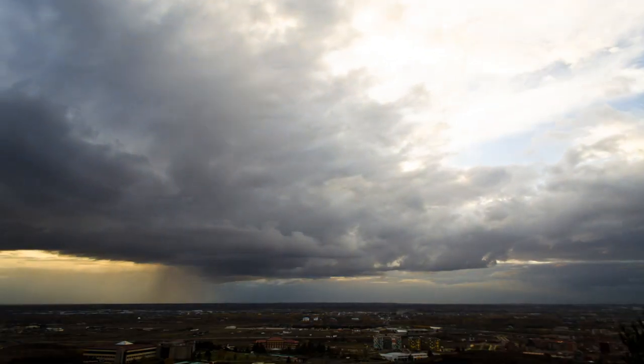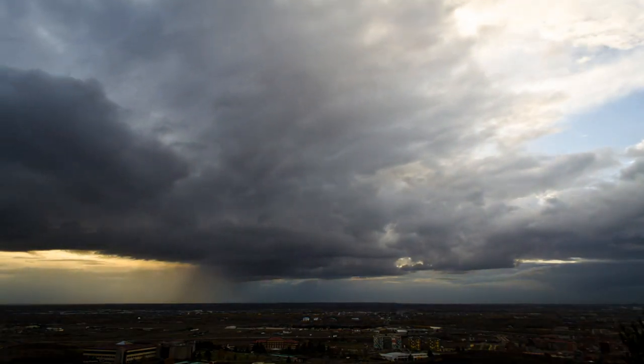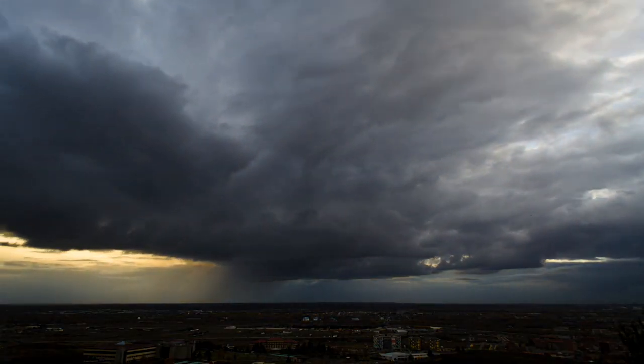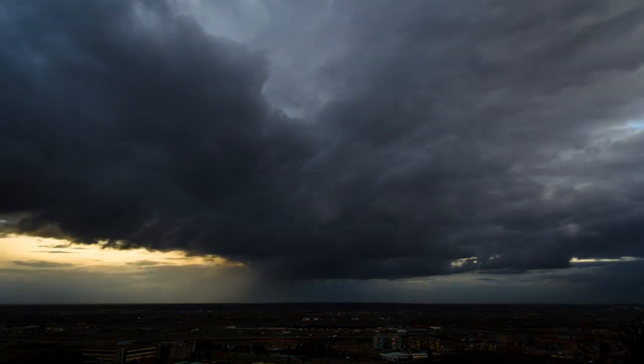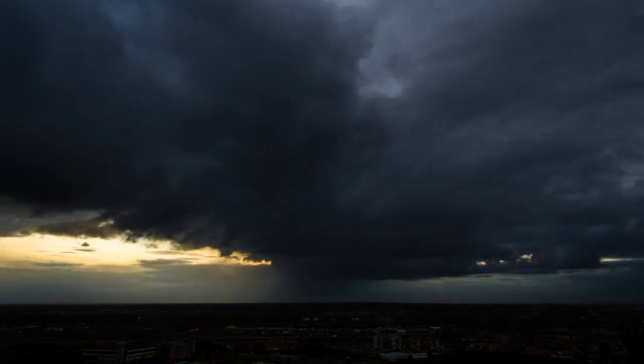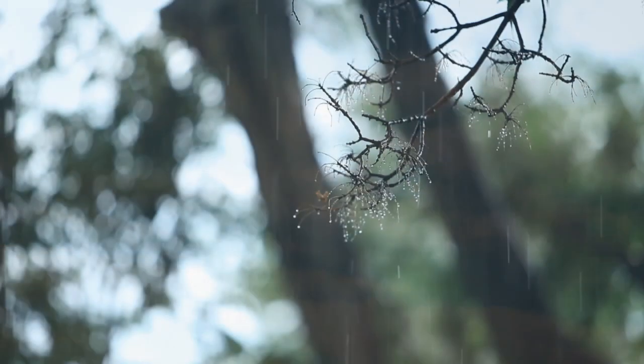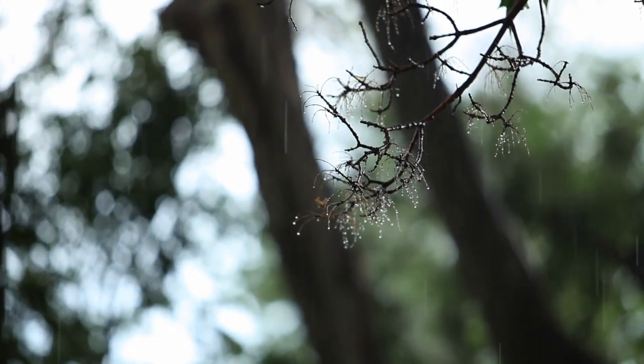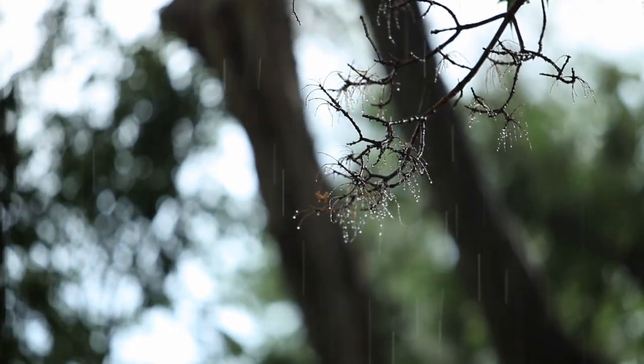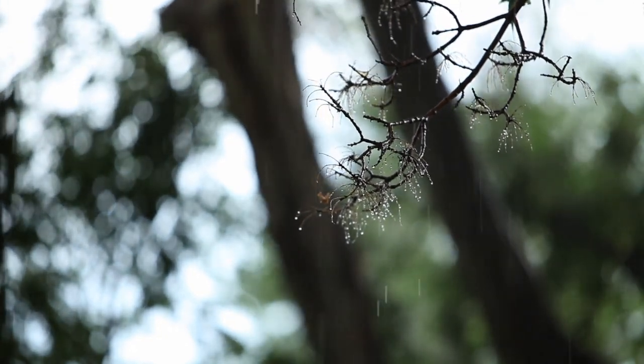In some cases, cloud types and their characteristics can be used to forecast the weather. For example, cirrus clouds are often the first signs of an approaching warm front, and can foretell long periods of steady rain or snow in the days to come.